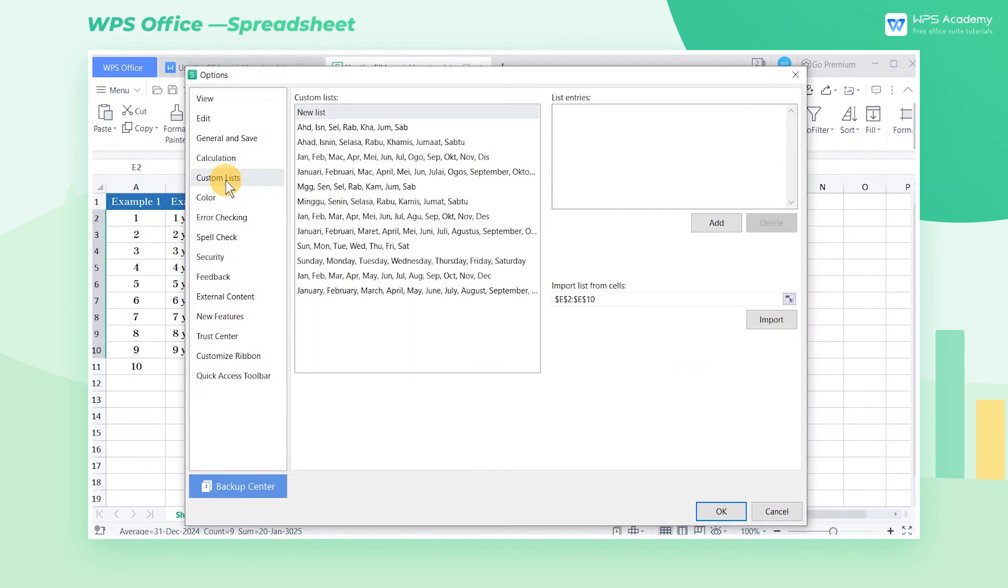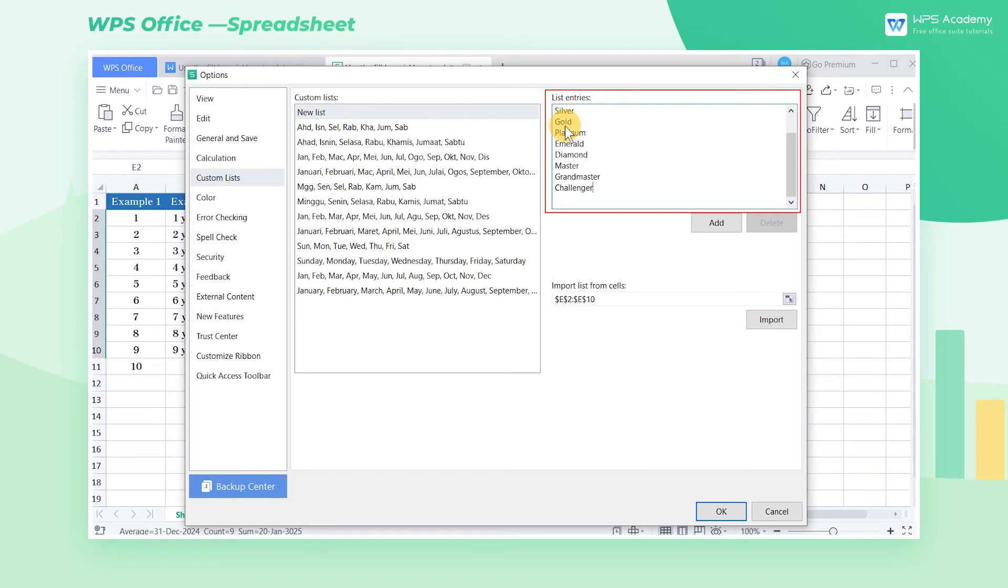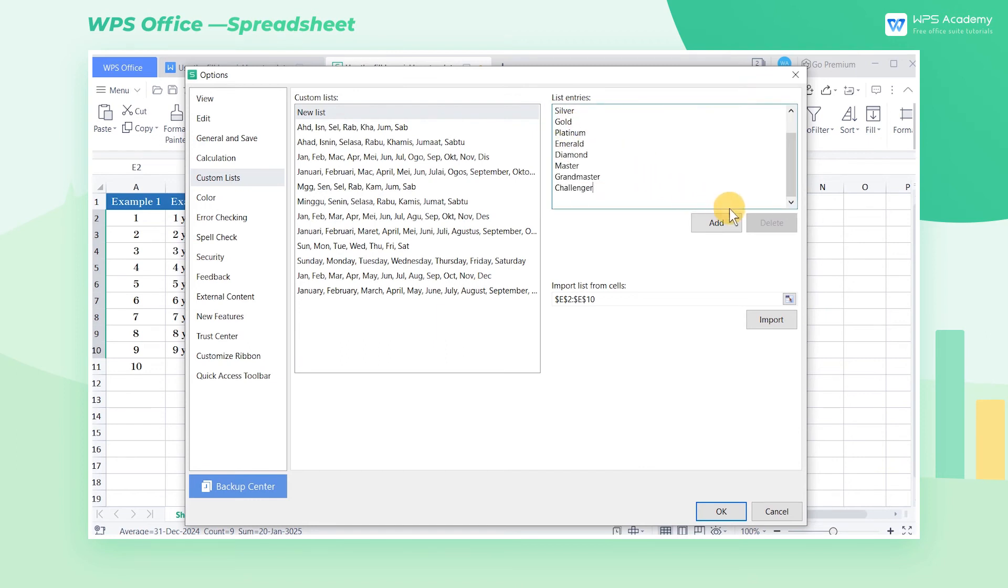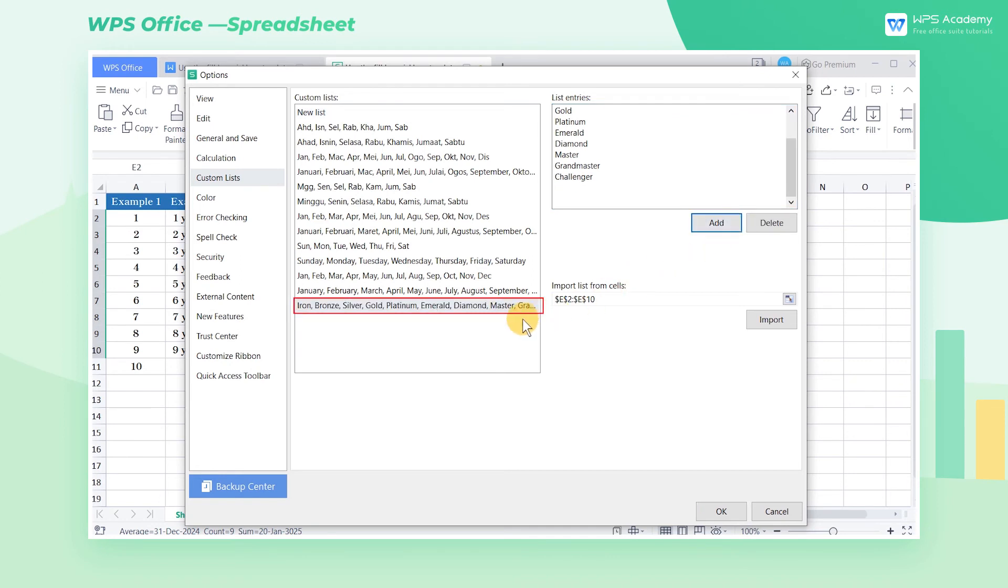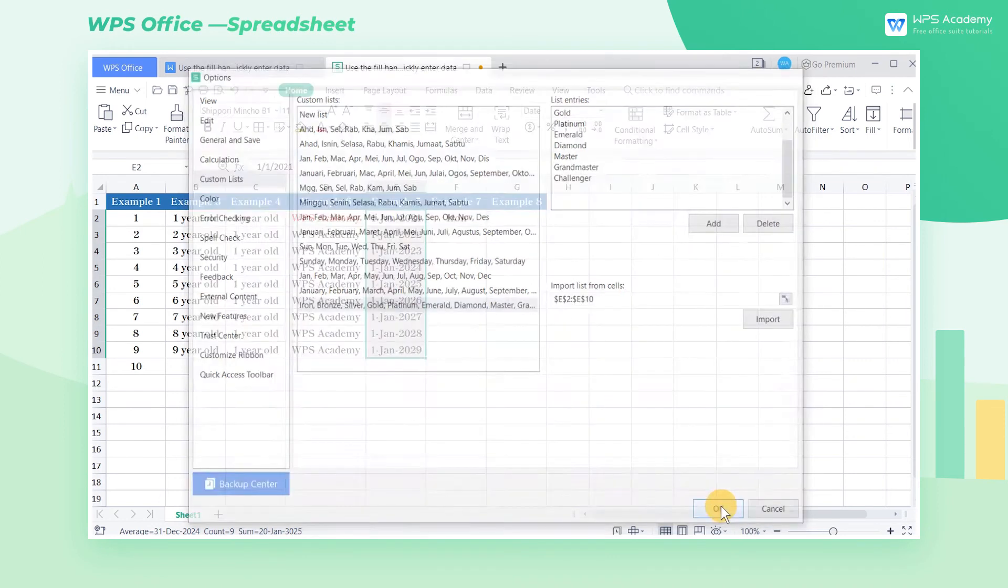Switch to Custom Lists in the pop-up options dialog box. Now enter the needed sequence content in the list entries. Then click the Add button to add it to the custom lists. Finally, click OK.